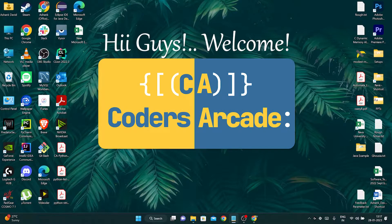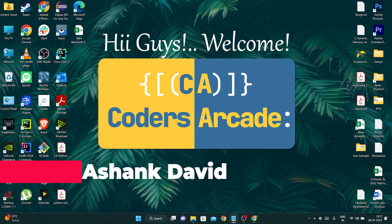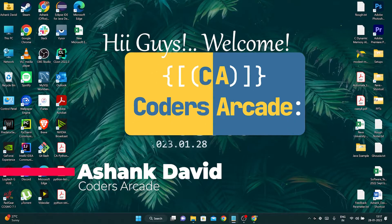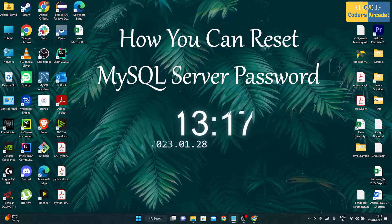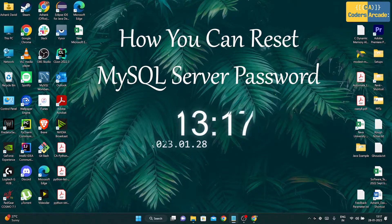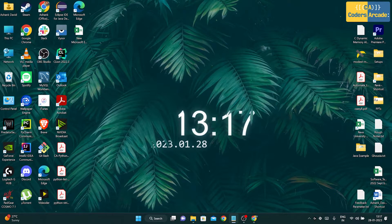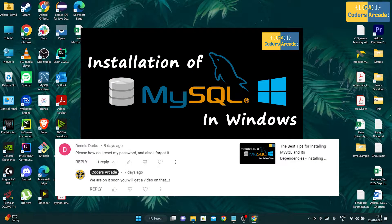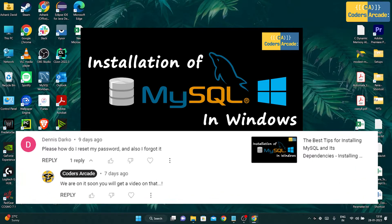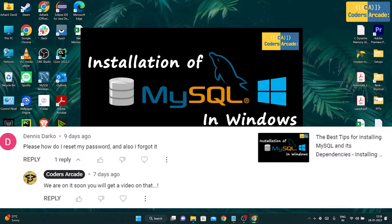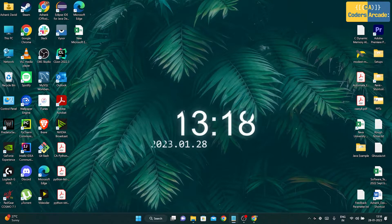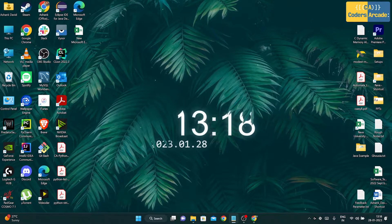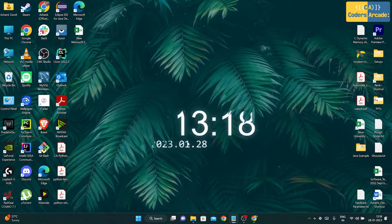Hi guys, welcome to our channel Coders Arcade. This is Ashang David, and in today's video I'm going to talk about how you can reset your MySQL connection password even if you have forgotten the old password. One of our subscribers, Dennis Darko, commented on one of our videos asking how to reset a forgotten password, so we thought of creating a video on that.